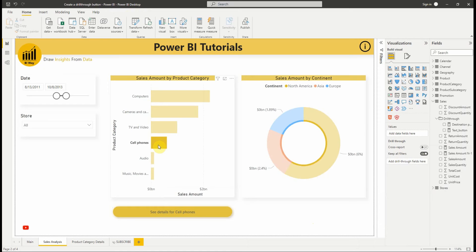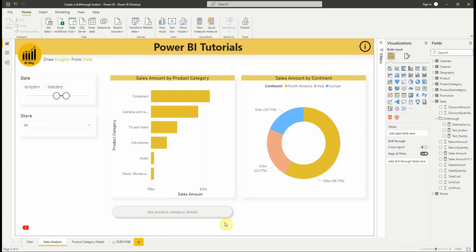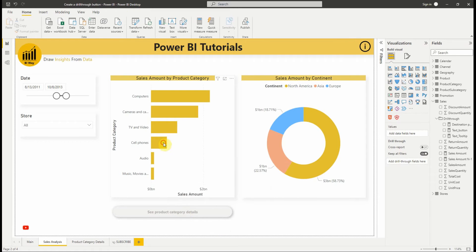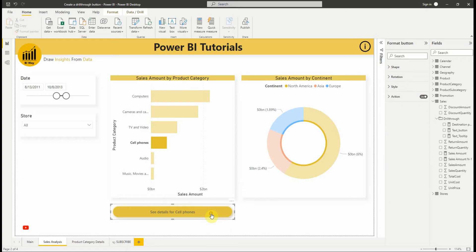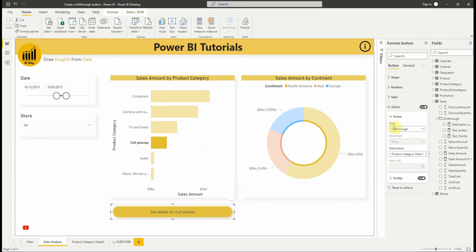We can also conditionally format the tooltip for the drill-through button when it is enabled or disabled. Let's see how to set up the tooltip for the button state to be more informative based on the end user's selection. Because the drill-through button has two states, enabled and disabled, we see two tooltip options.